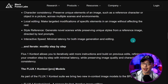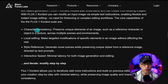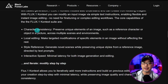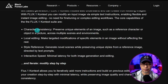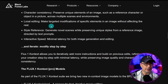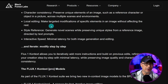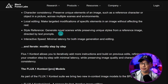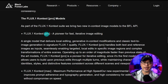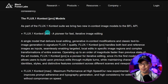Some of the highlights include one-shot character consistency and even multiple characters, which I'm going to show you later — really impressive. Iterative editing where you can target certain aspects of the image and make changes. Style reference, very similar to IP adapter for those familiar with it. Let's take a quick look at the models available.